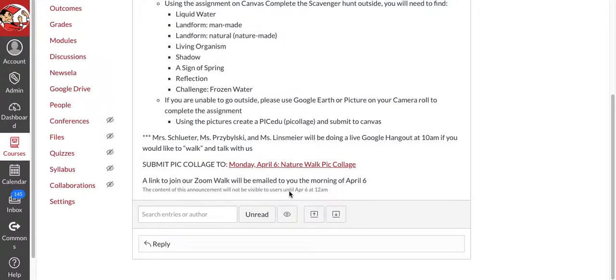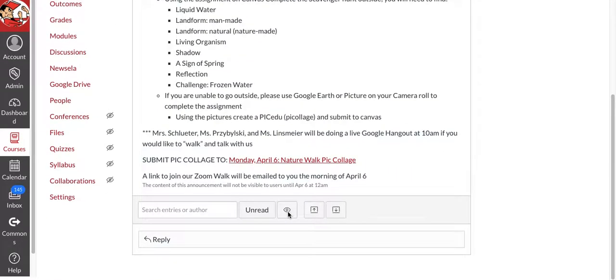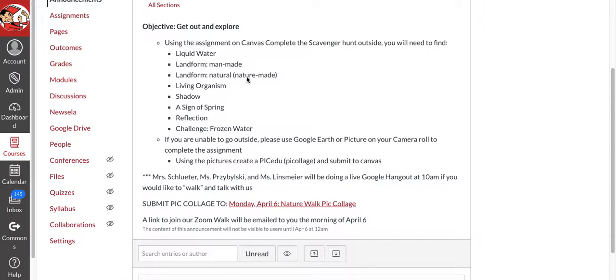So from 9 to 10, I will be available through my office hours. But starting at 10 o'clock, we're going to be going on a walk around my neighborhood. And I'm going to be trying to look for these things that are part of the scavenger hunt.